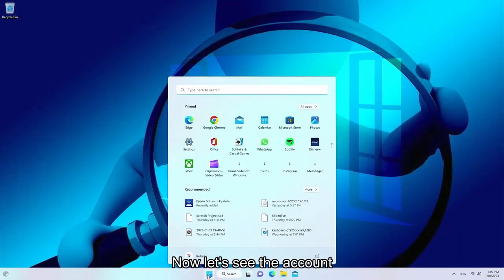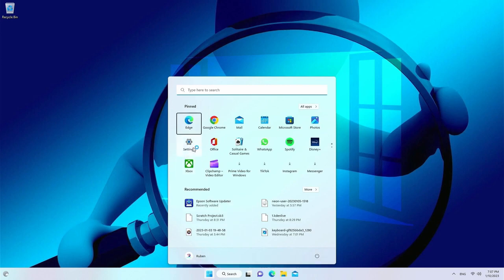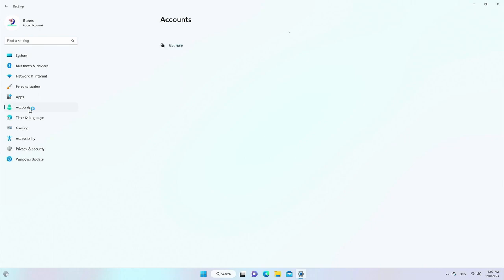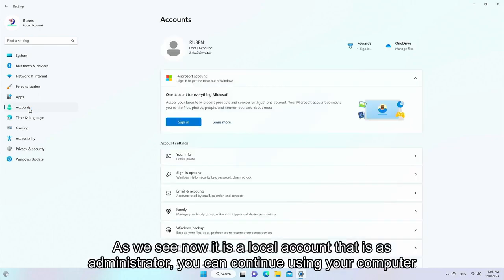Now let's see the account. As we can see, it is now a local account that is set as administrator. You can continue using your computer.